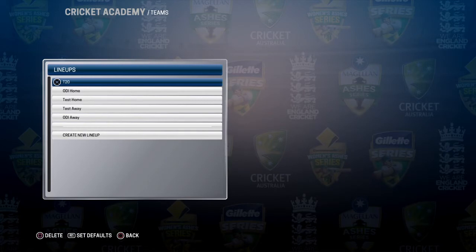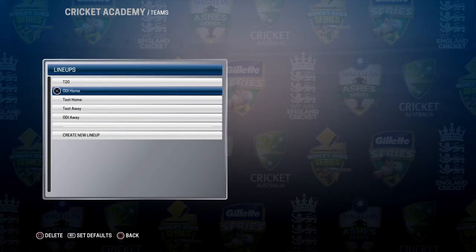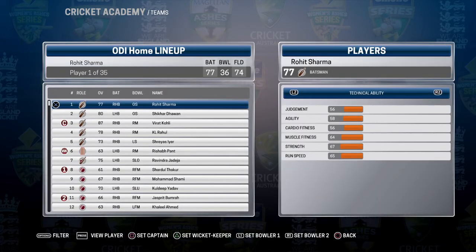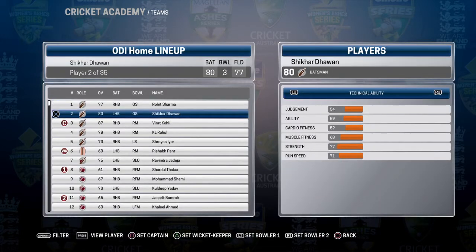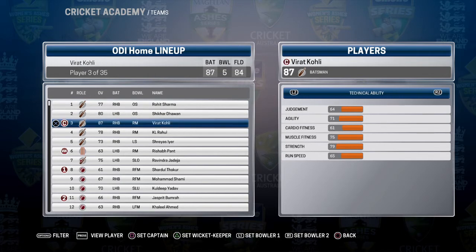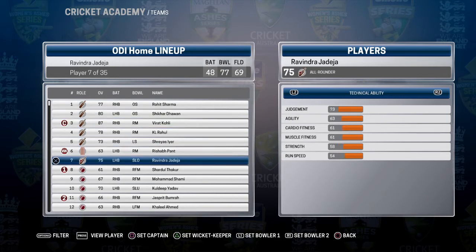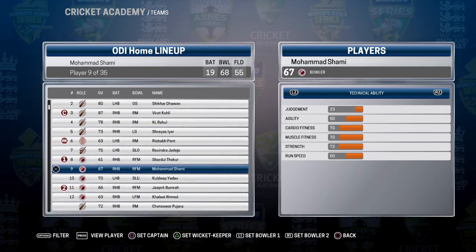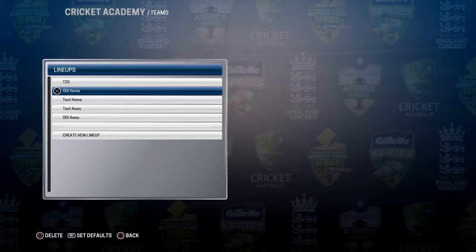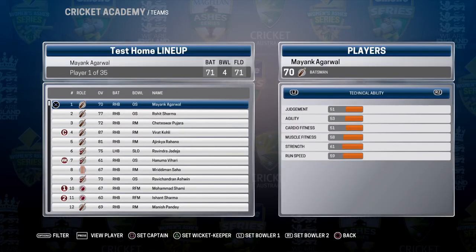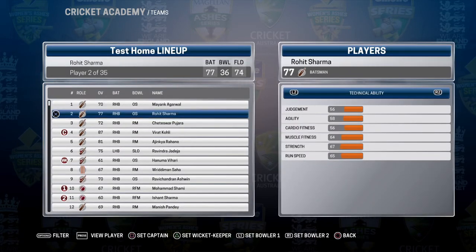For the ODI team, the latest lineup is: Rohit Sharma, Shikhar Dhawan, Kohli, Rahul, Iyer, Pant, Jadeja, Thakur, and after that we also have our Test team like Mayank Agarwal.